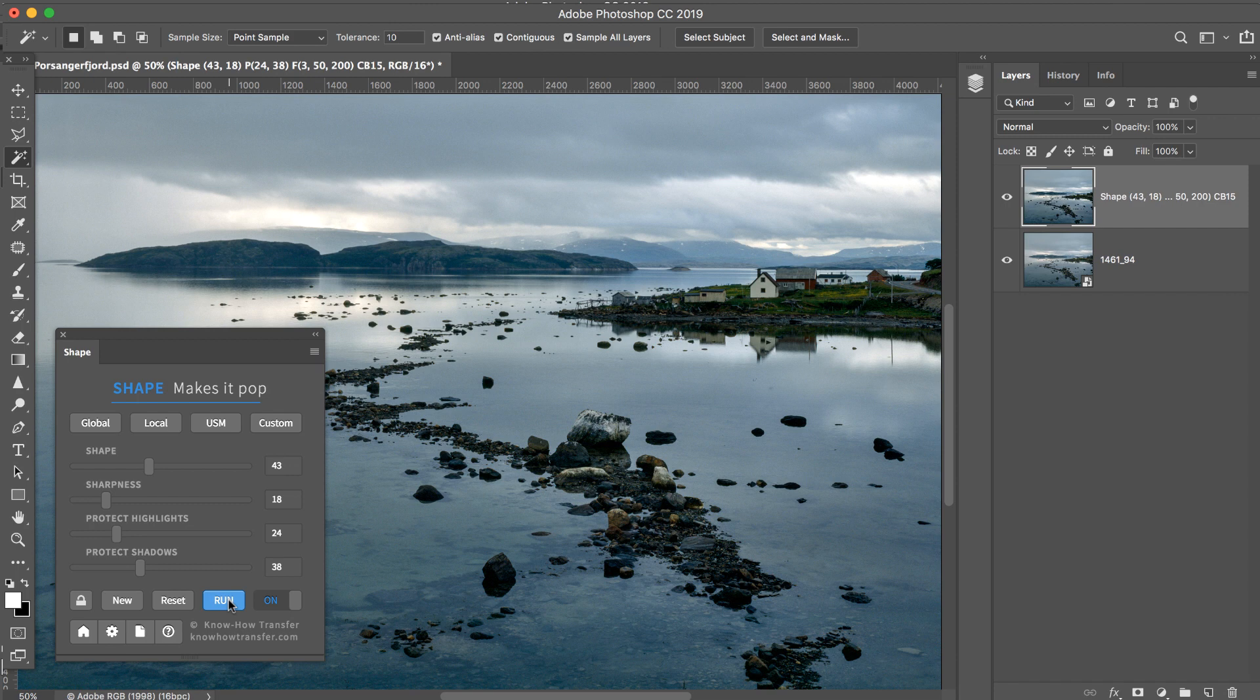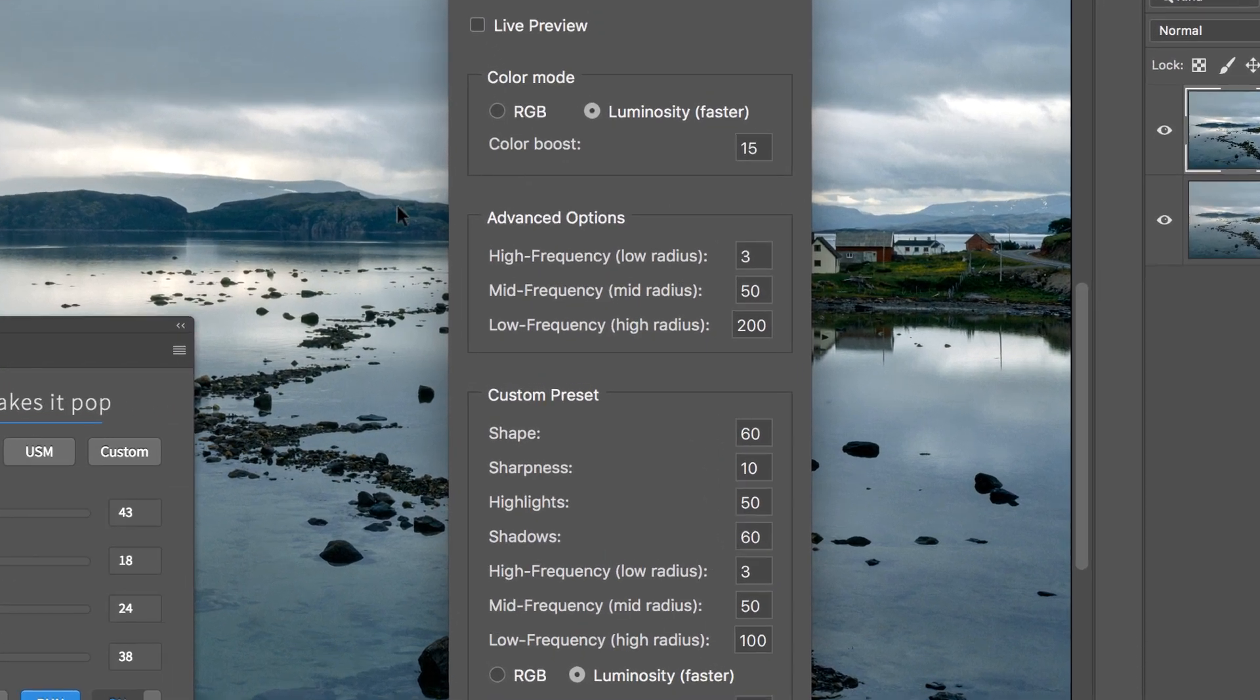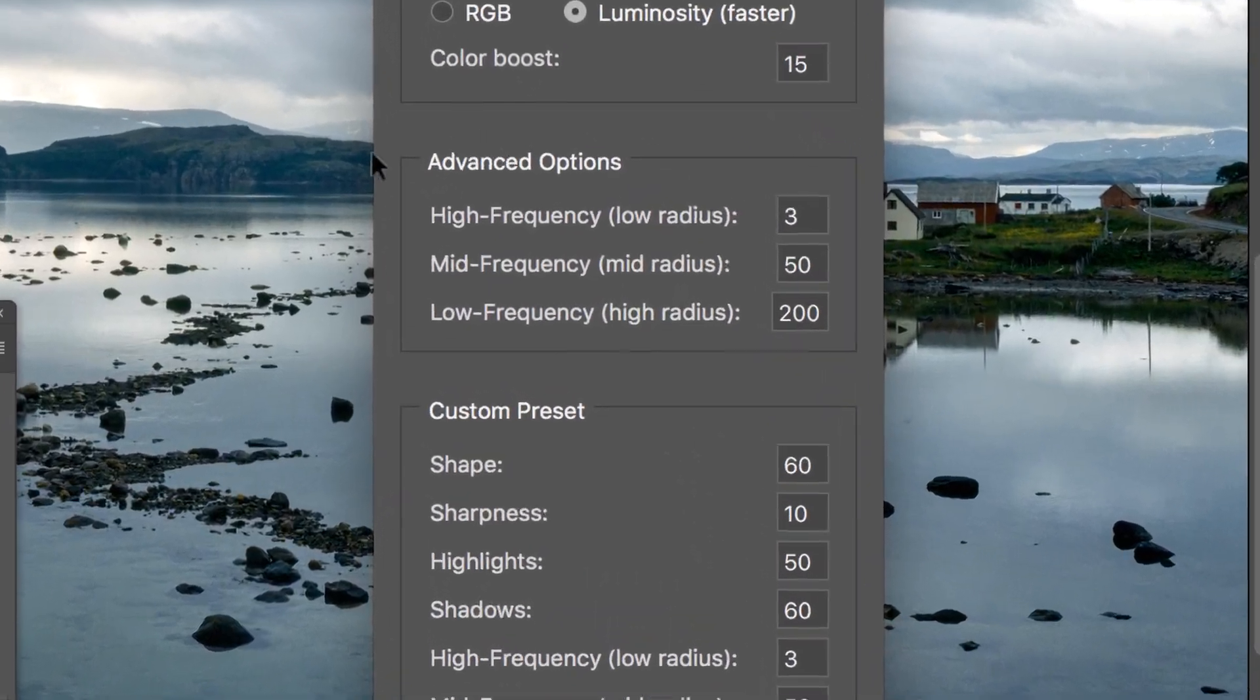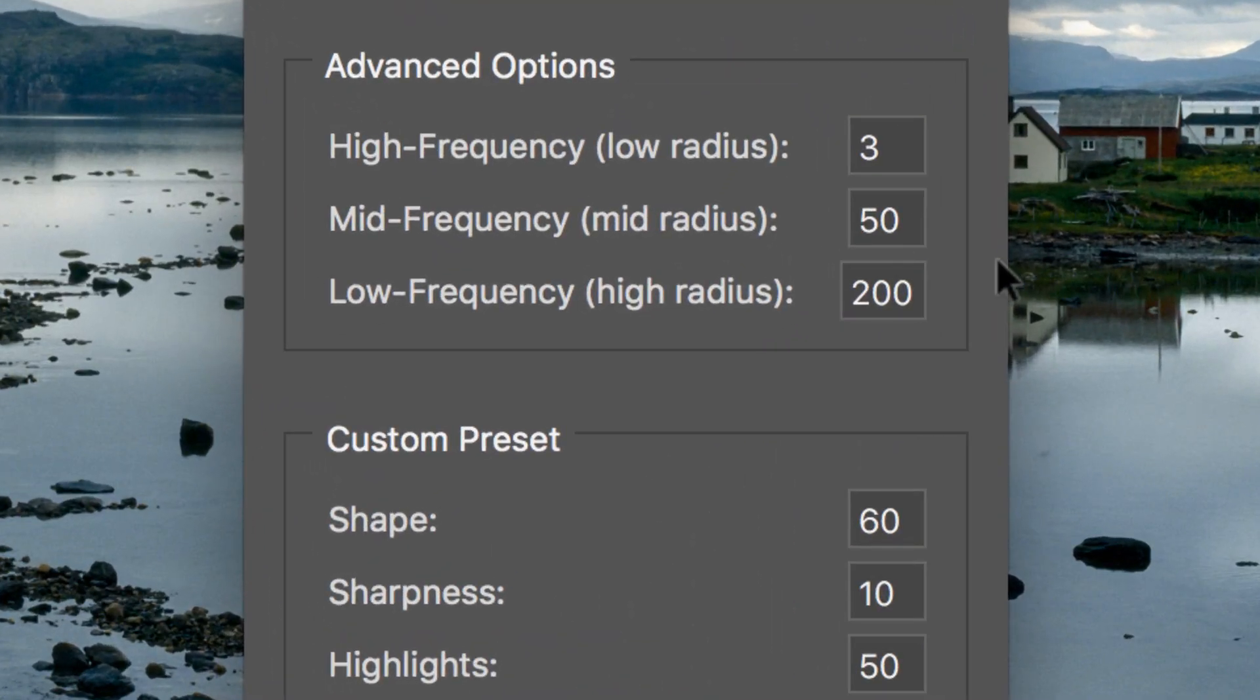This is basically how Shape works, but I want to show you now the core of Shape. The Frequency Range Control, where Shape stands out from its competitors.